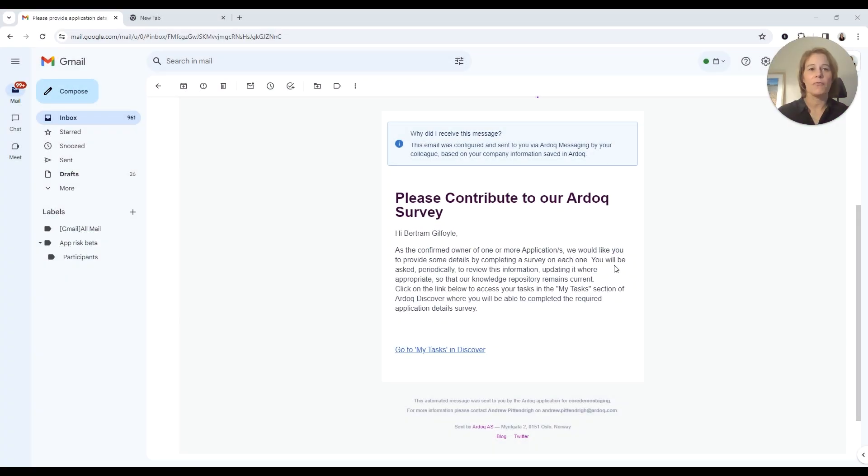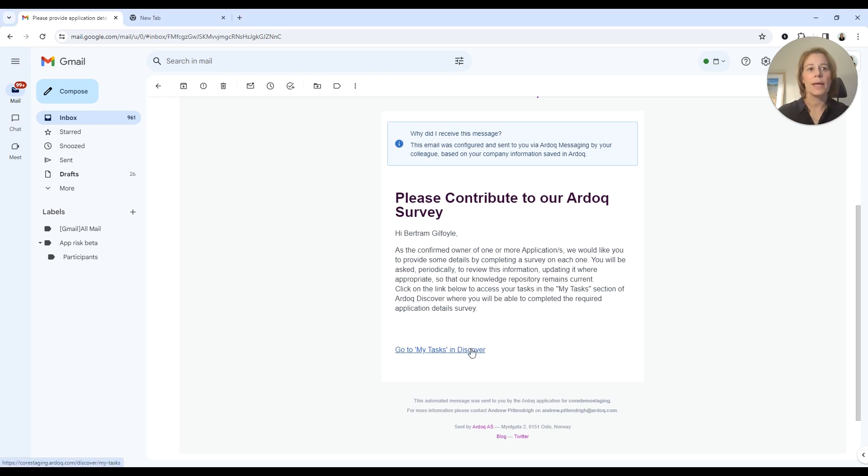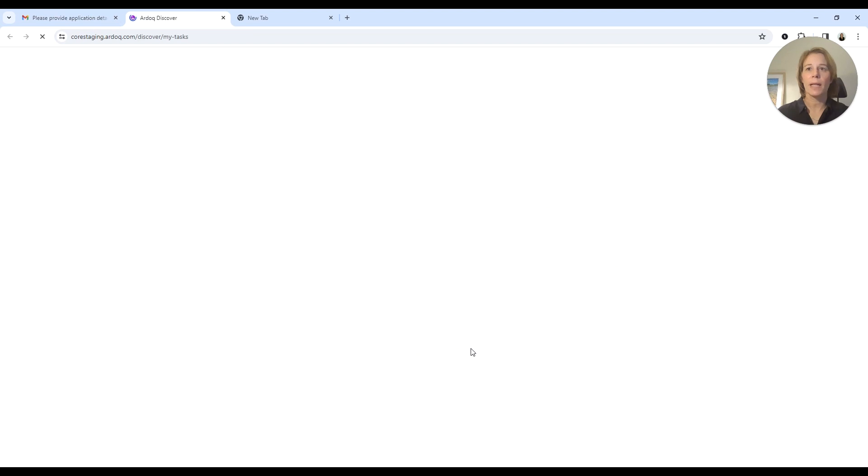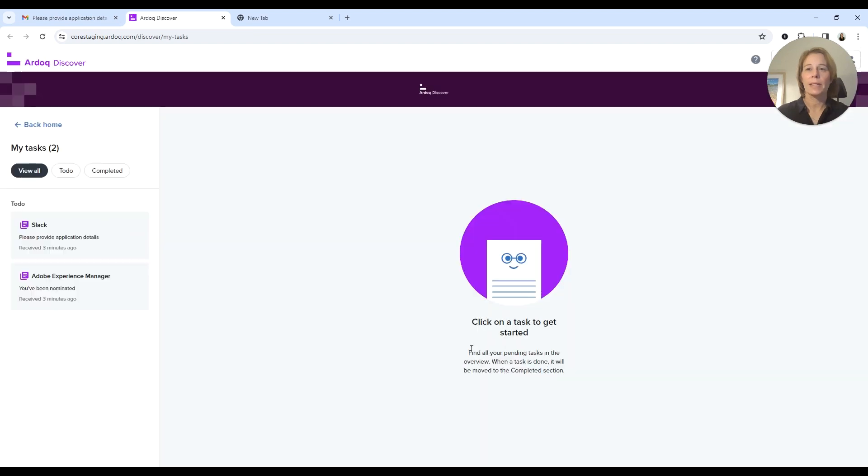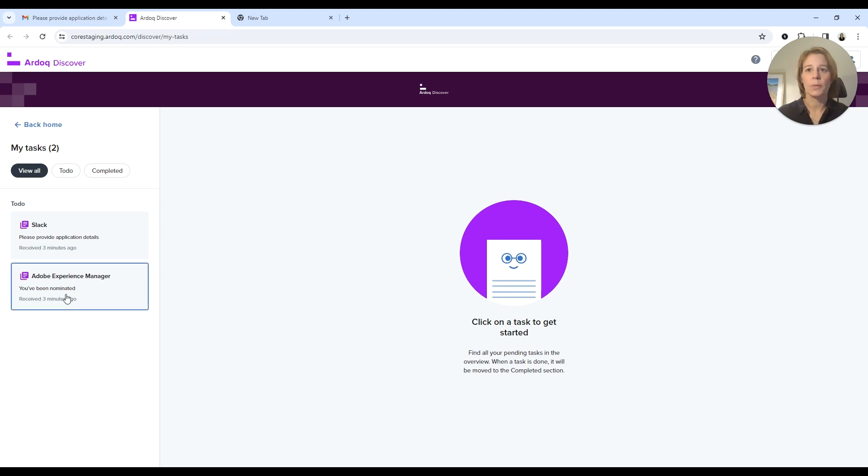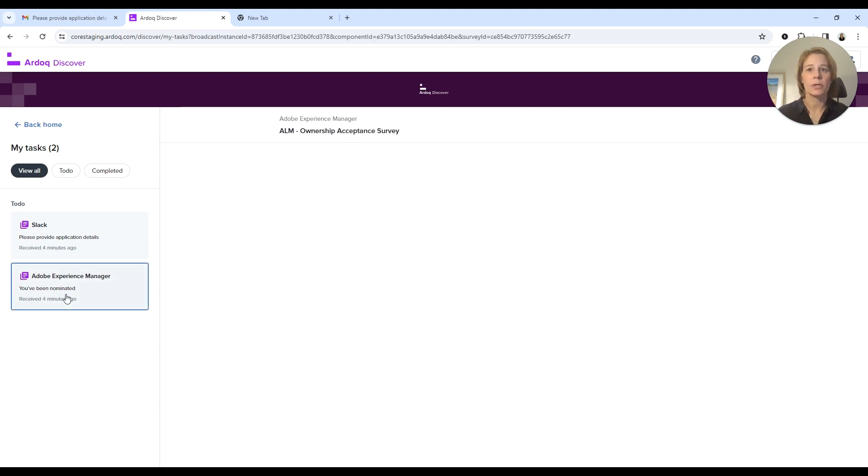Hi, I see here I've received some email into my inbox and the architecture team must be asking for my contribution, so I'm going to go ahead and click the email and go into RDoC Discover. So what I can see under RDoC Discover is two tasks in my inbox, and it looks like I've been nominated to be an application owner for Adobe Experience Manager.